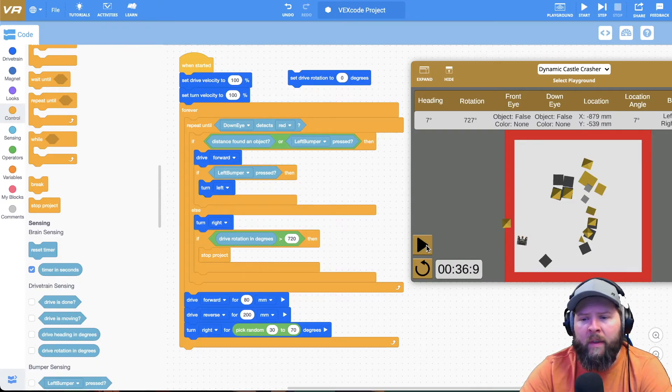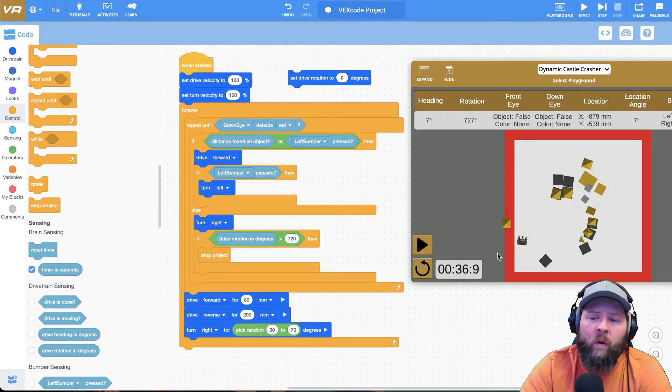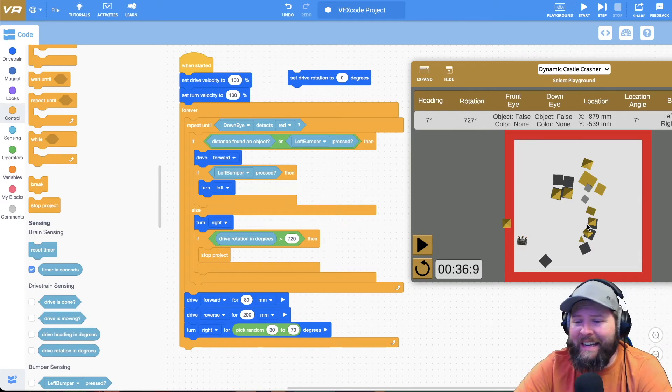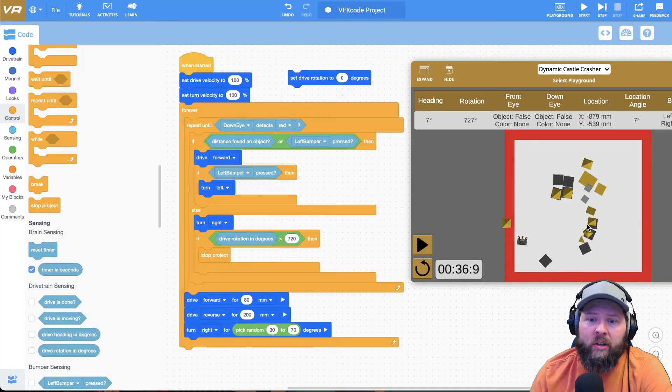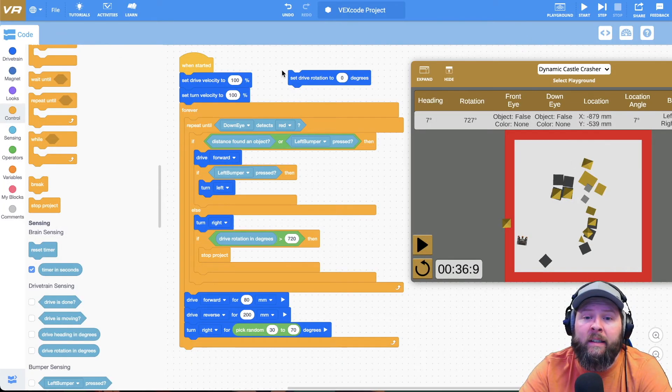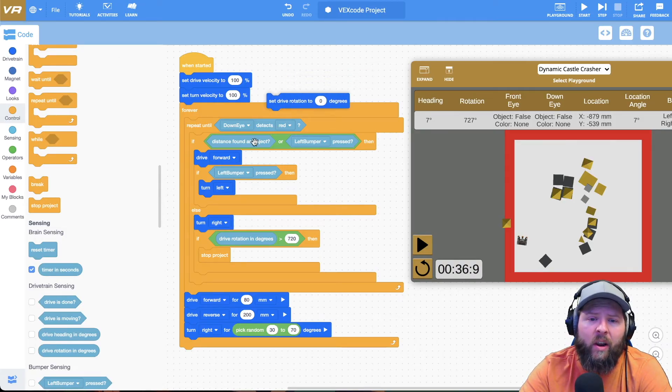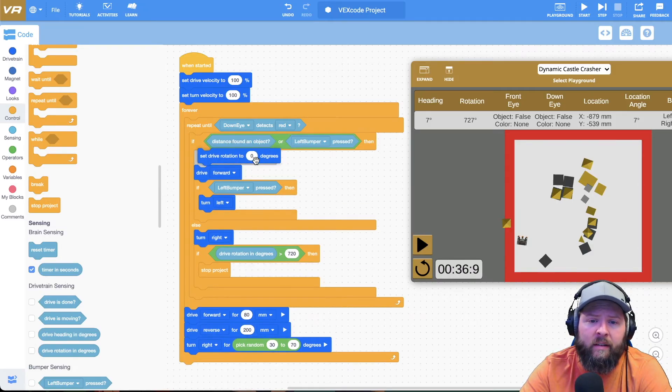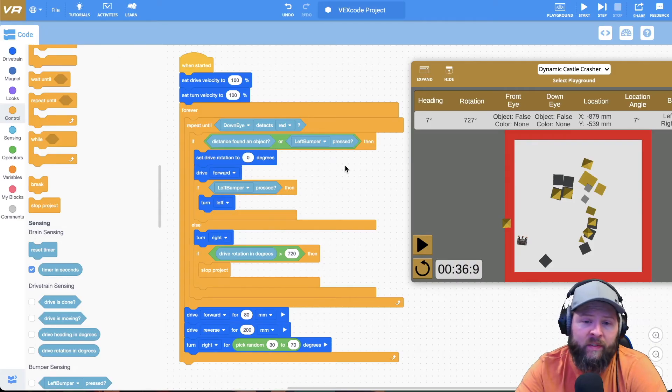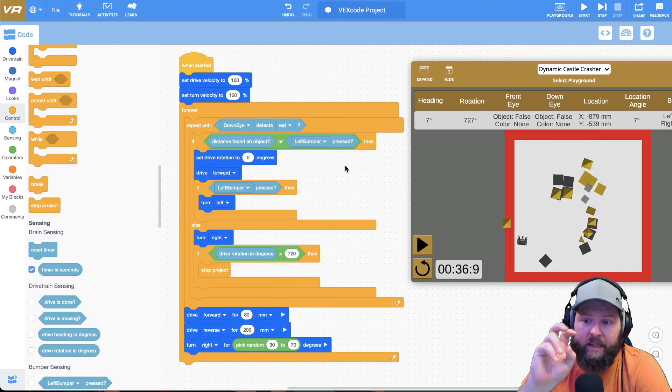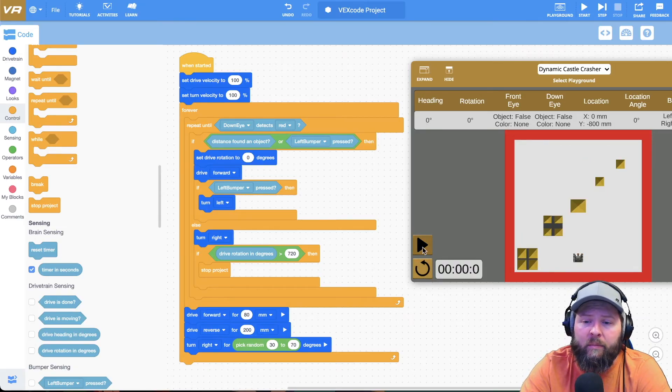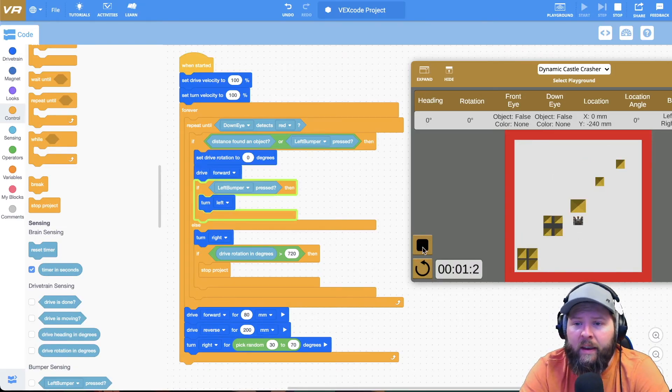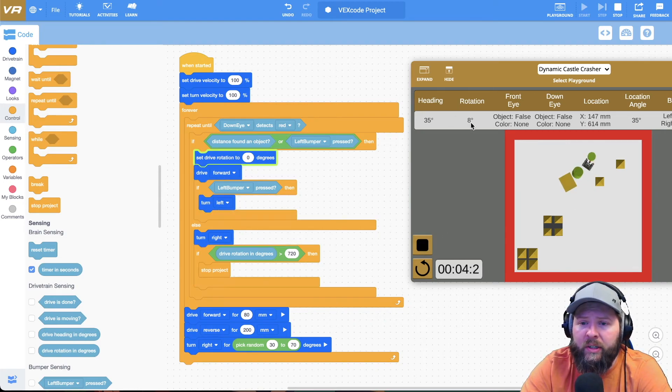So what I want it to do though is I only want it to do that if it turns for 720 without seeing anything. So if it sees something, drive rotation in degrees needs to reset to zero. So basically I'll just put this drive, set drive rotation to zero degrees right after it sees an object, or left bumper is pressed. But if left bumper is pressed then it's definitely seeing an object, so I'm fine with that.